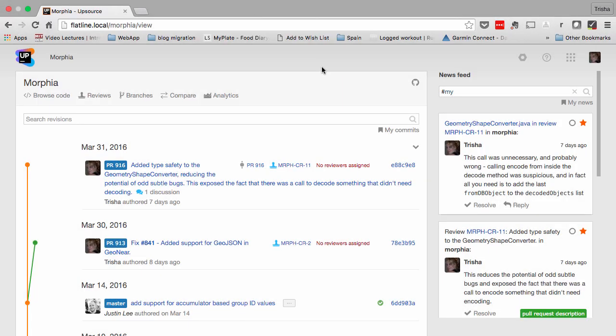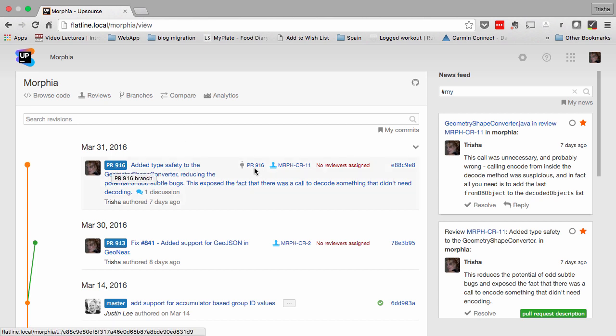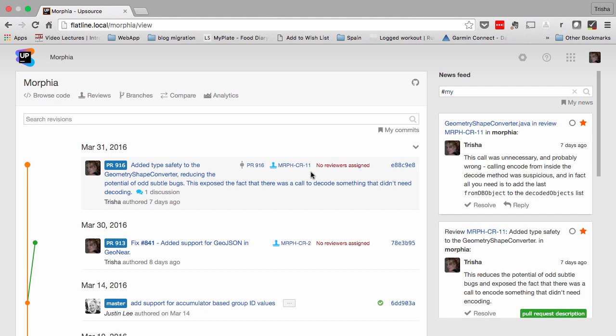Upsource 3.0 has enhanced support for GitHub projects. For example, all pull requests are automatically turned into code reviews. And comments and discussion will be mirrored in both GitHub and Upsource. You can even create and merge pull requests from Upsource.